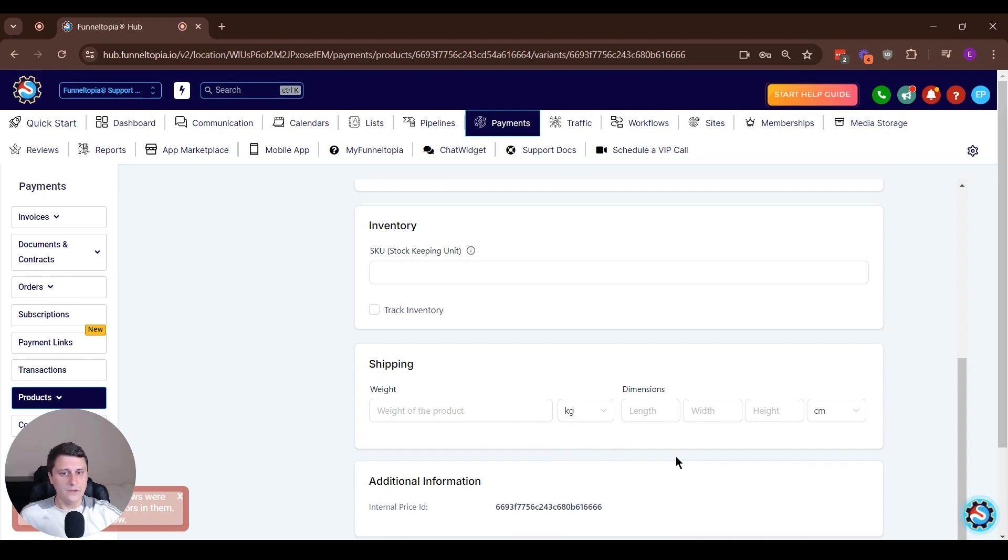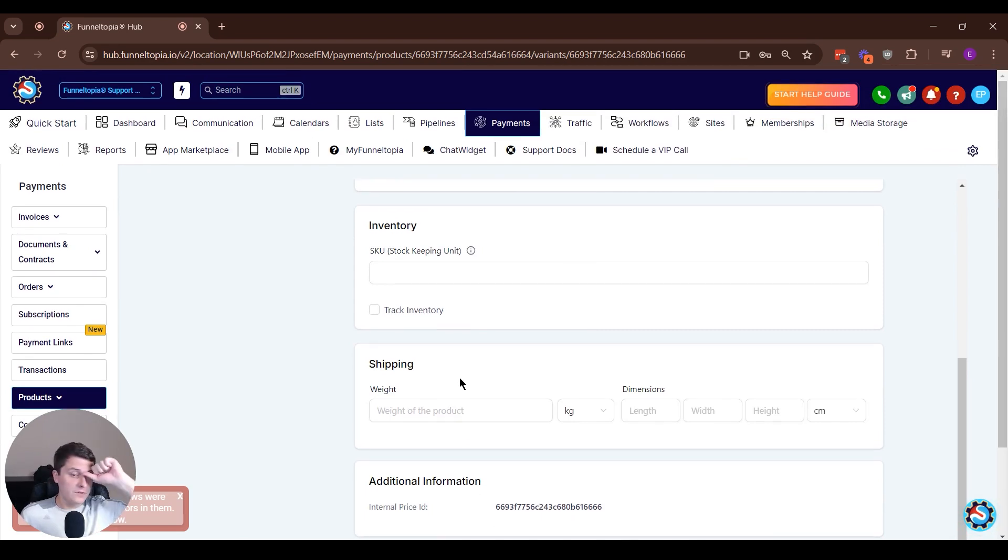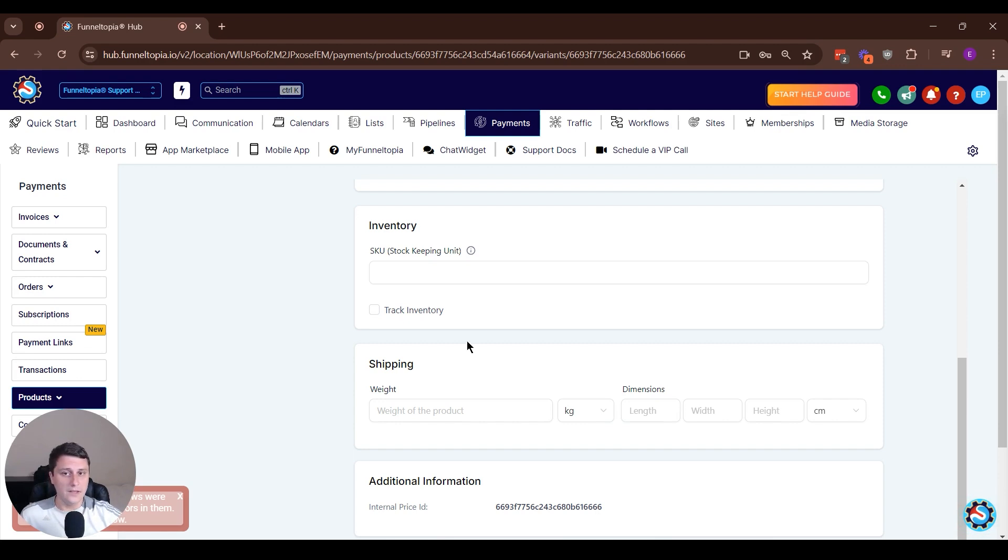So yeah, that's a cool feature specifically for e-commerce, for physical products. Make sure to go check it out. First you need to create the variant. So there might be some confusion. Create one first, and then you can add these things in.